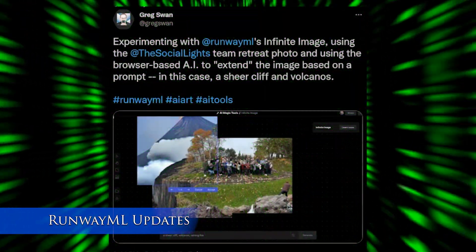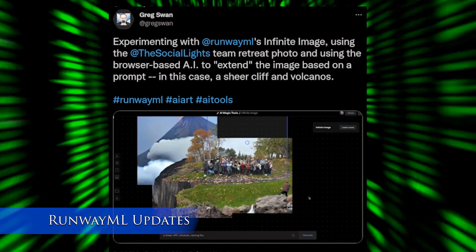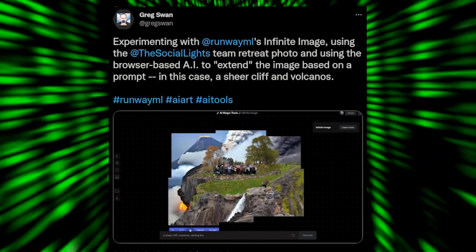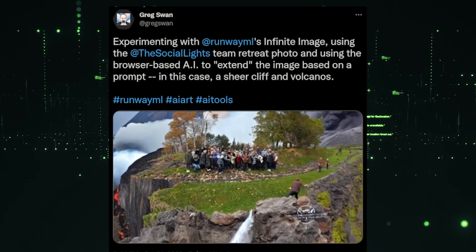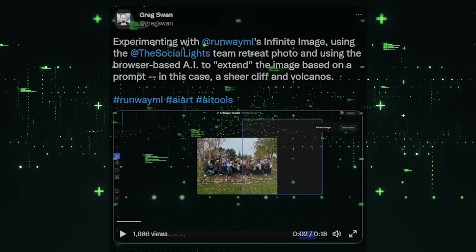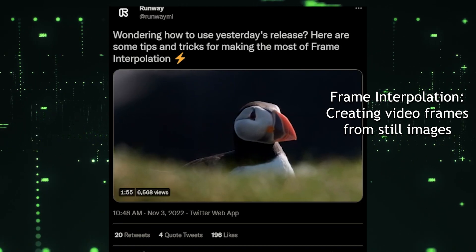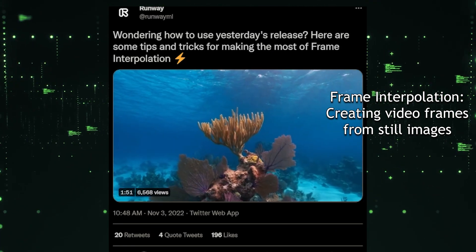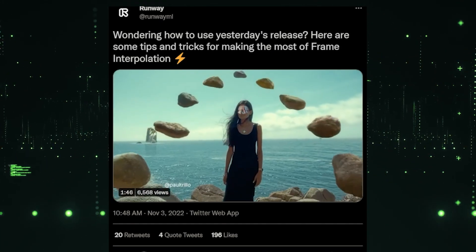Moving on to RunwayML — this has been a big week for them with all kinds of different releases. They've talked about Infinite Image and frame interpolation. Infinite Image is probably not much different from Stable Diffusion's version, but it's in a nicer interface. With all of RunwayML's stuff, all the compute is done as a service. Right now I believe you can use all of this for free as a demonstration, so go ahead and give it a shot.